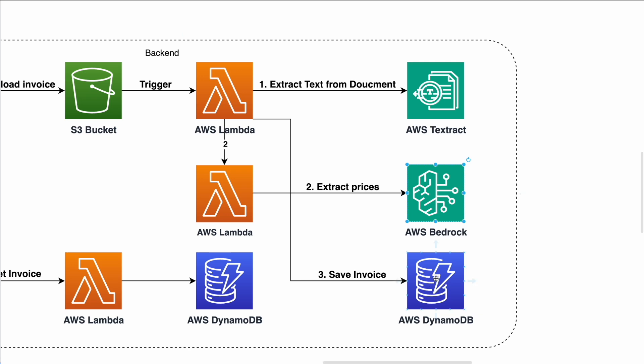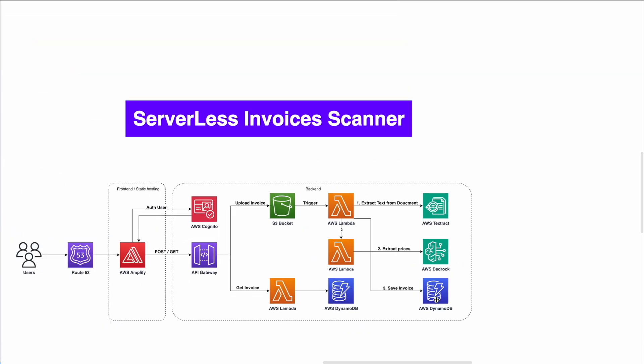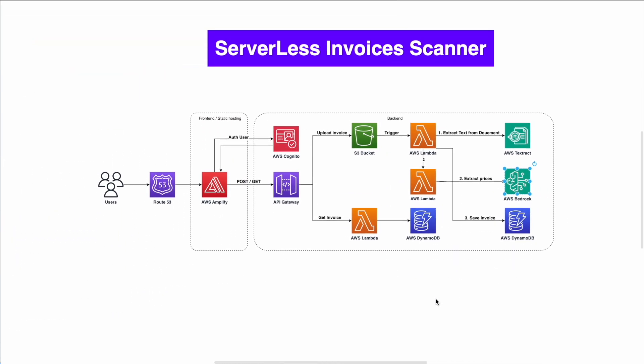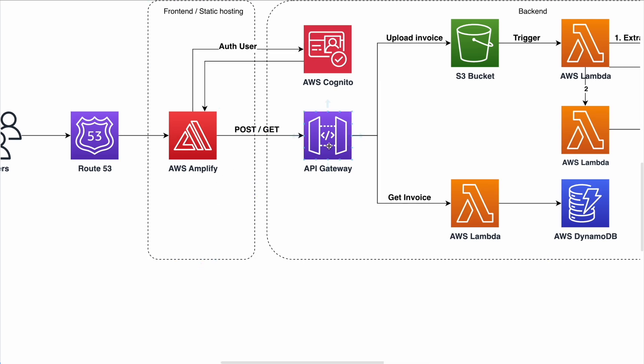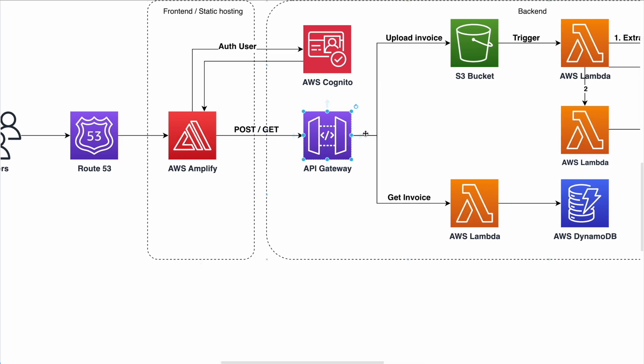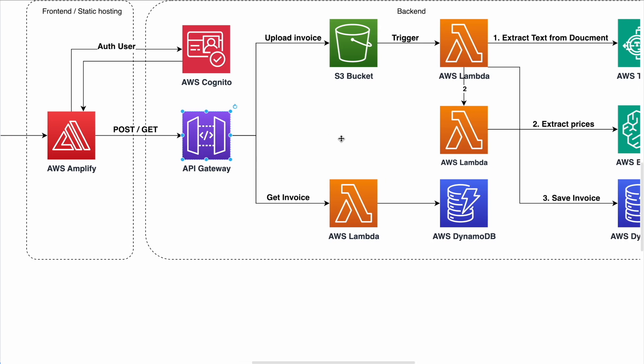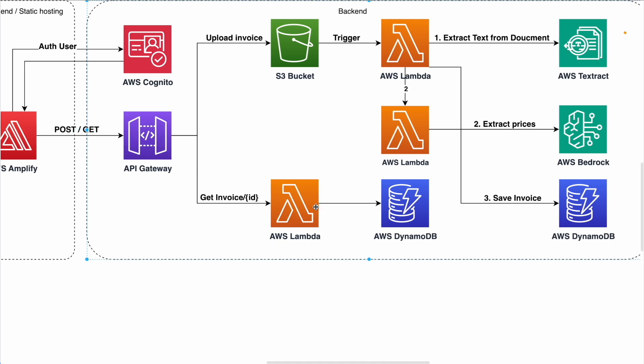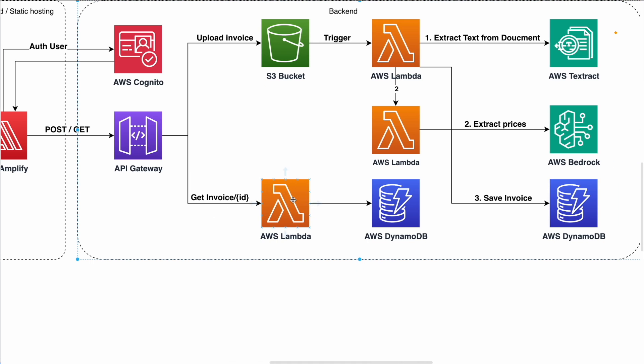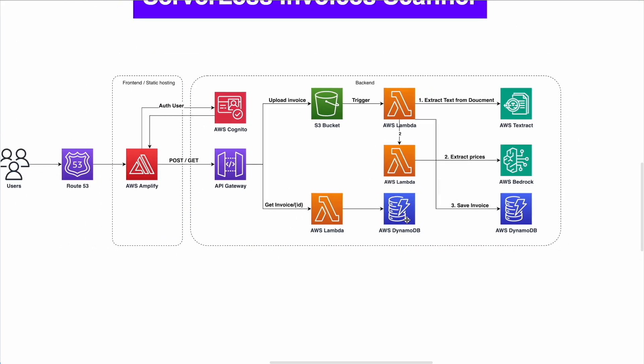And once you're doing that, you're doing the last step, step number three. You save the invoice in AWS DynamoDB. It's a service that allows you to run a table on the cloud or database on the cloud, pay as you go. And the other request that we are supporting is get request or get invoice. Once we're uploading all the invoices, we have the option to request a specific invoice by ID. And the get invoice basically triggers AWS Lambda that making request to AWS DynamoDB and giving you the invoice that you need.